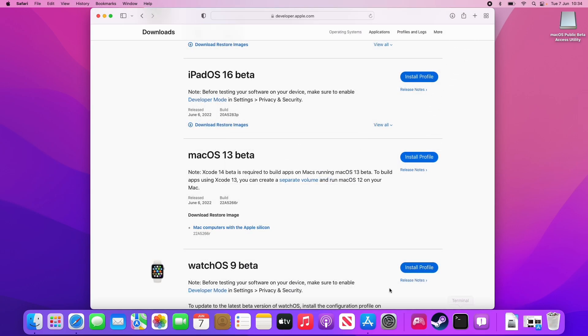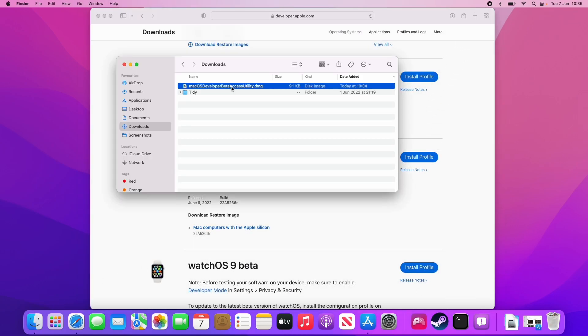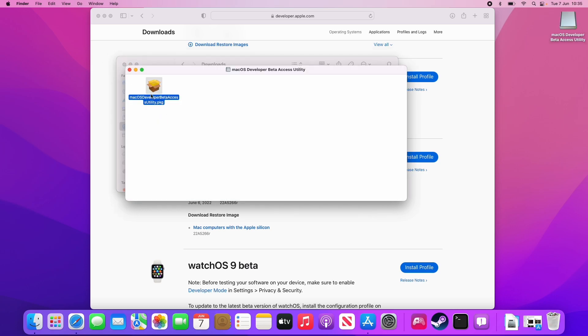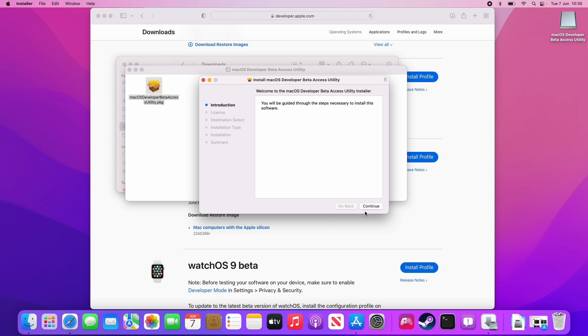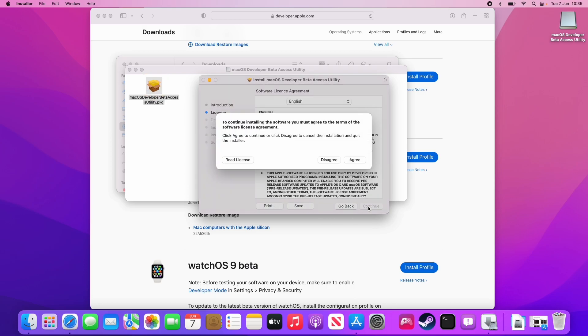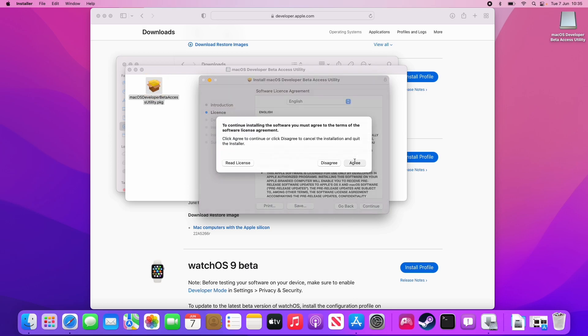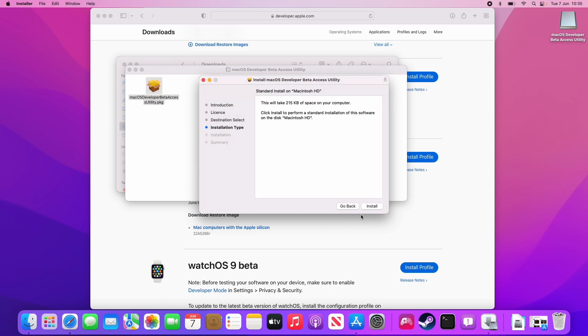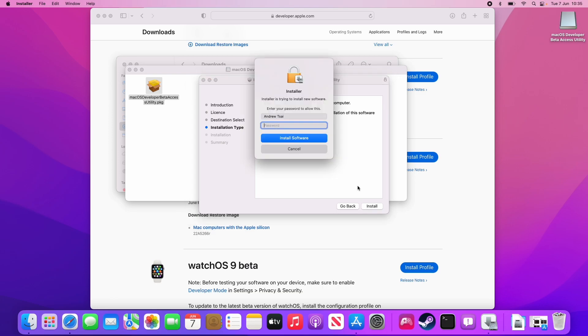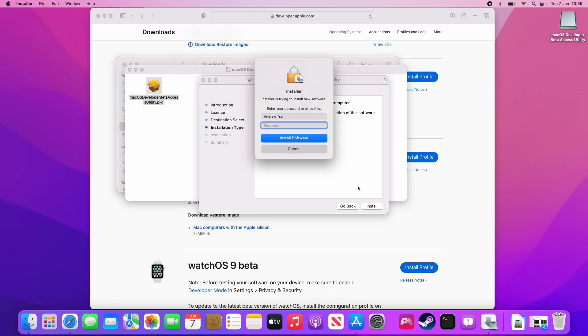Here we'll press allow and now that's gone into our downloads folder. Here we're going to double click on macOS developer beta access utility. Then we're going to double click on this pkg file to install this application. Press continue, continue, and then agree. Then press install and type in your local password.